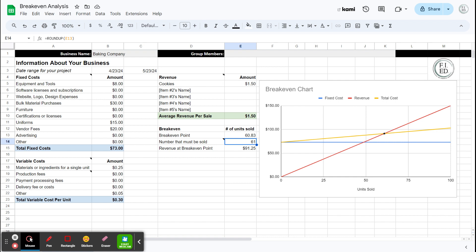And then the yellow line is your variable costs on top of your fixed costs. That's your total cost line. So where the red and the yellow intersect is the point at which you are now breaking even. And that is at 61 units. And then that would be $91.25.